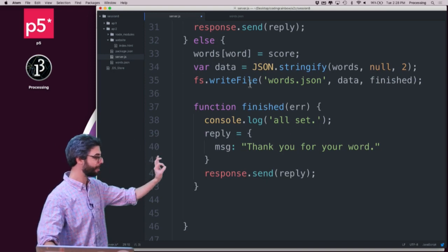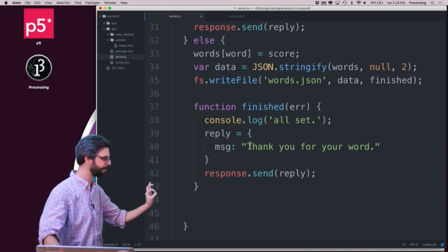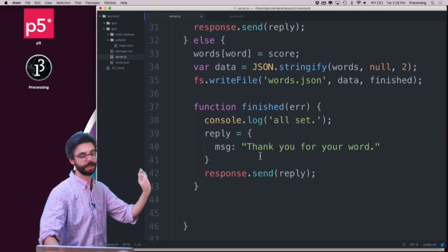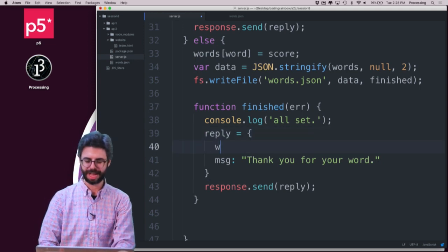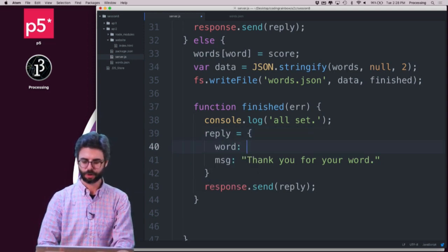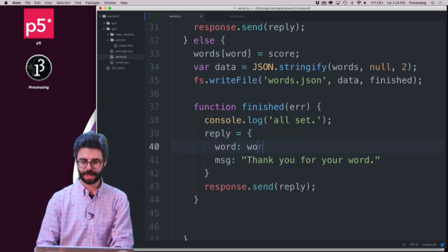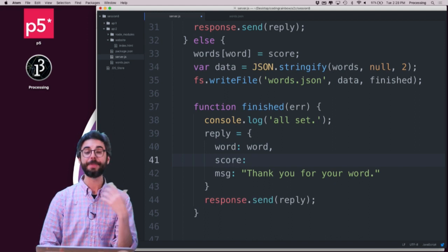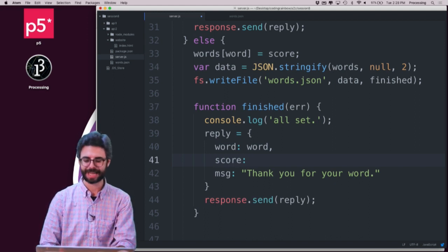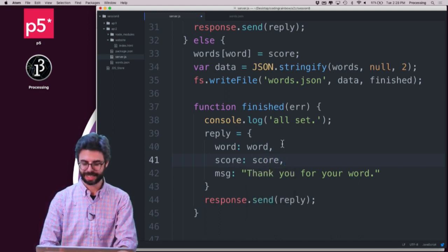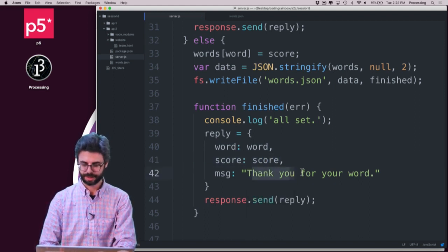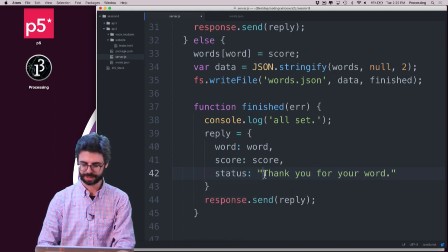And if it gets the data, if it gets the word, adds it, writes the file, and all that is successful, then I'm going to say, and you know what I think is useful in an API, is for an API to just send you back the data that you've sent it. And then I could say something like status, success.